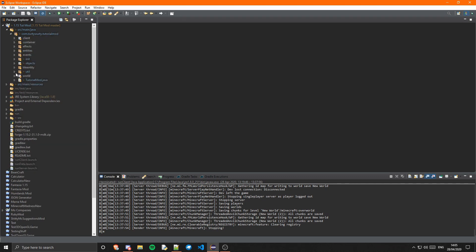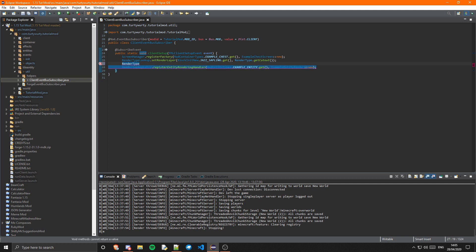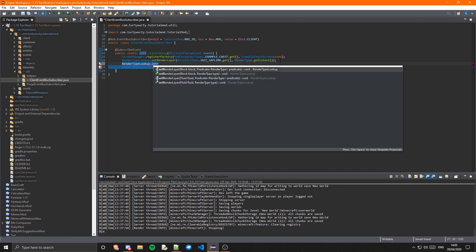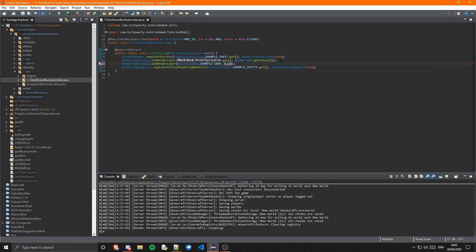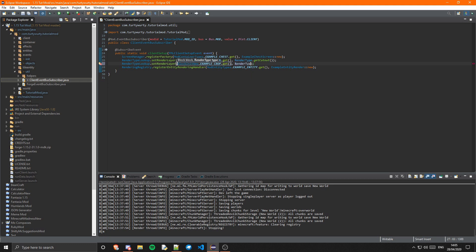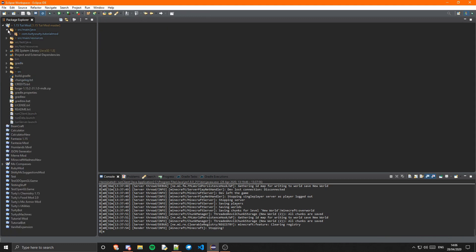One thing I did forget about the code: in the client event bus we want to set it to cutout, otherwise it won't have the correct transparency options. So RenderTypeLookup.setRenderLayer — the block is BlockInit.example_crop.get — and then RenderType.getCutout. If getCutout doesn't show up, you need to make sure you update your mappings. I have a video on that. That just means it has transparency.